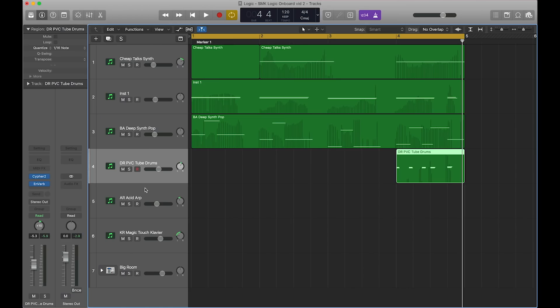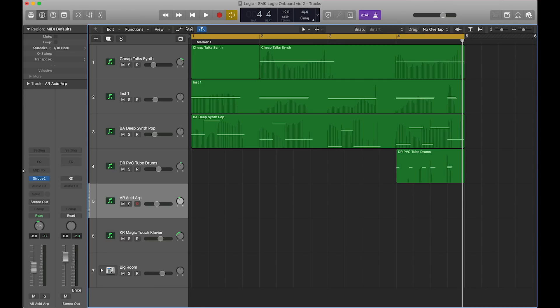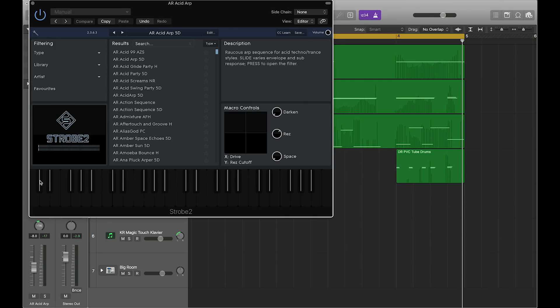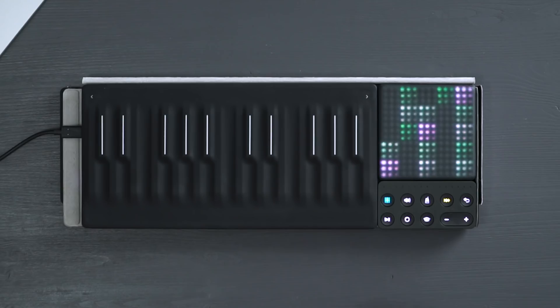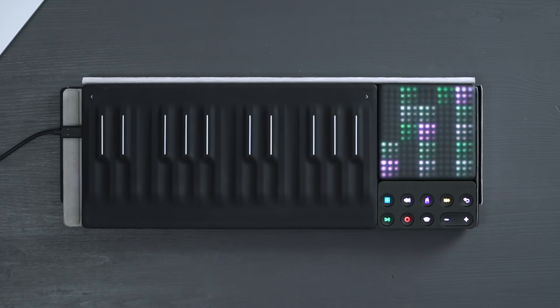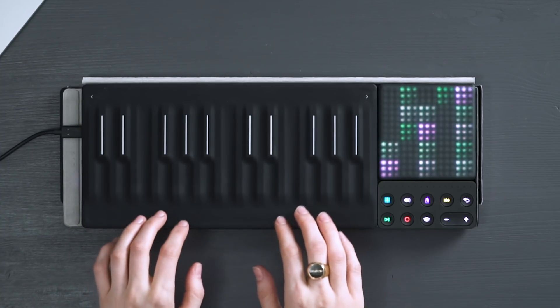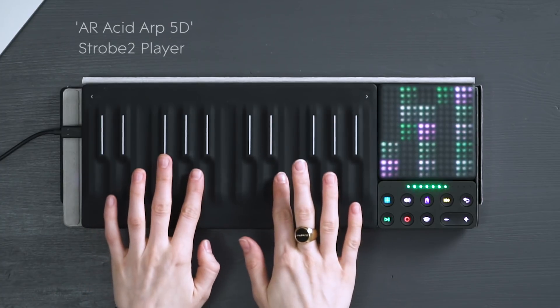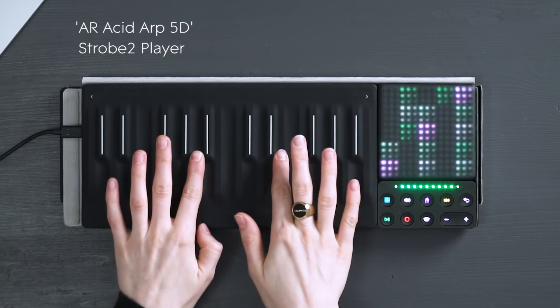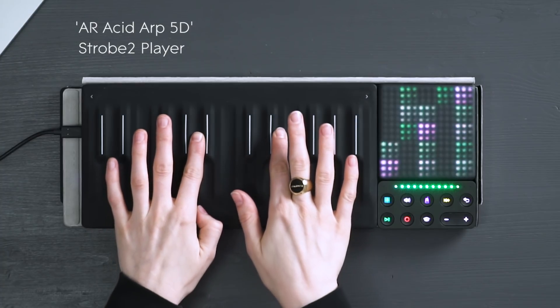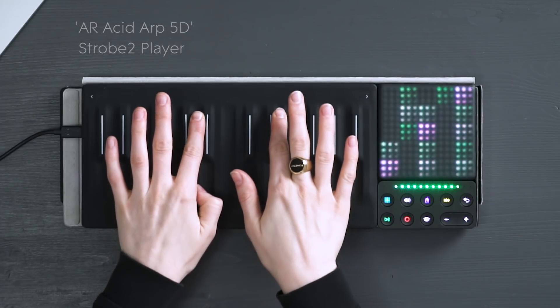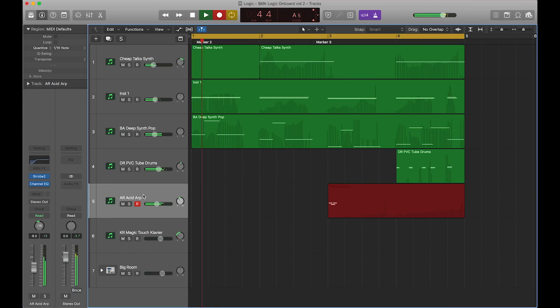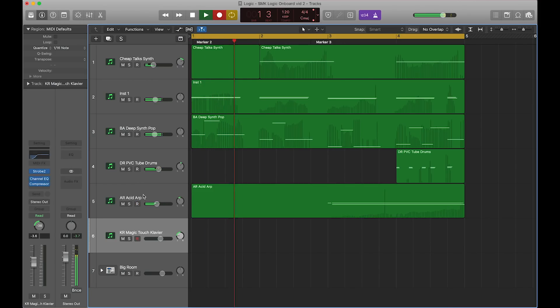Now let's have a look at Strobe 2 Player. Let's try another one.